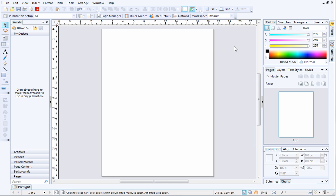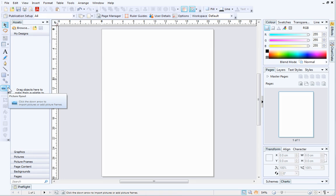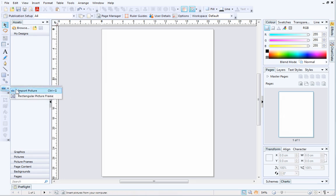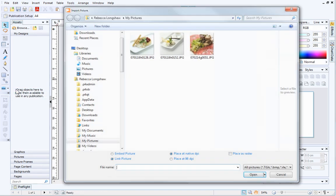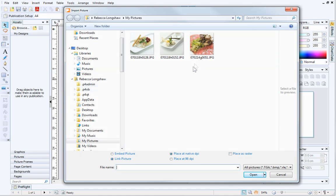Let's start by adding a picture. From the Tools toolbar on the left, open the picture fly-out and choose Import Picture. Navigate to your pictures and select the one you want to use. Then click Open.